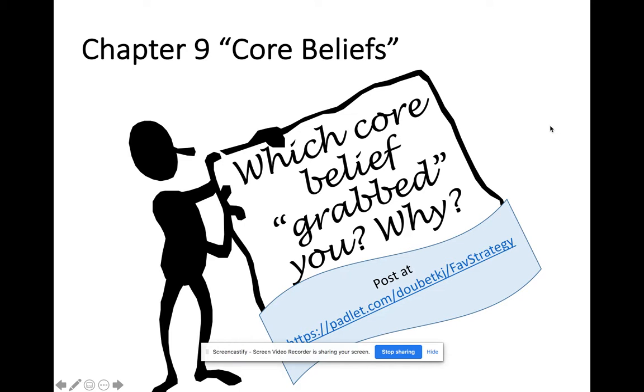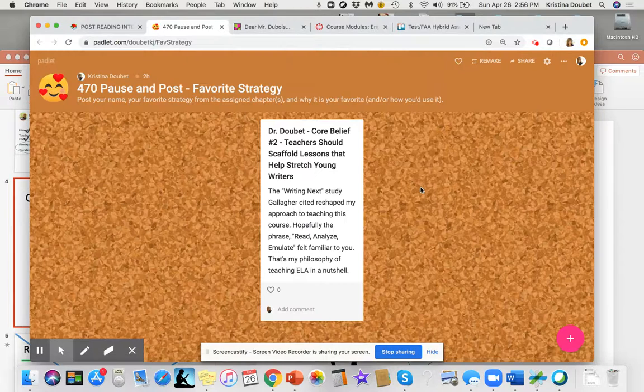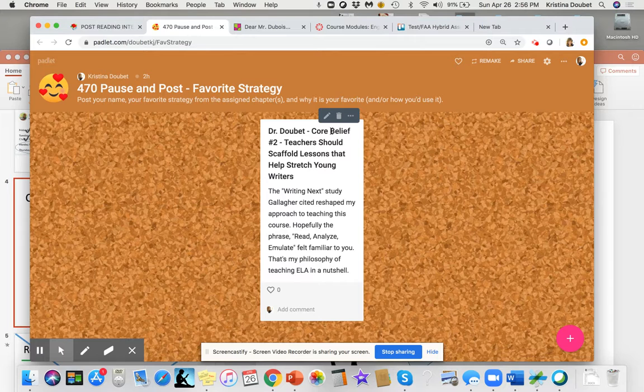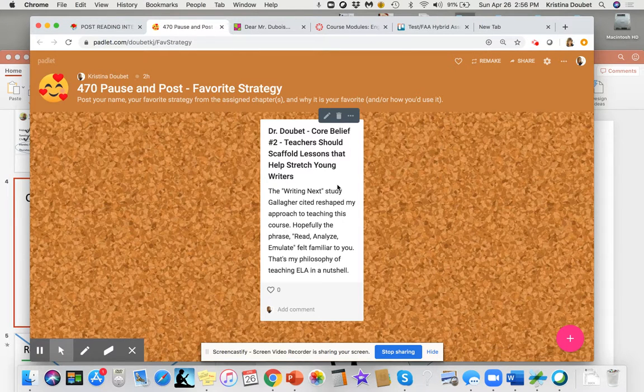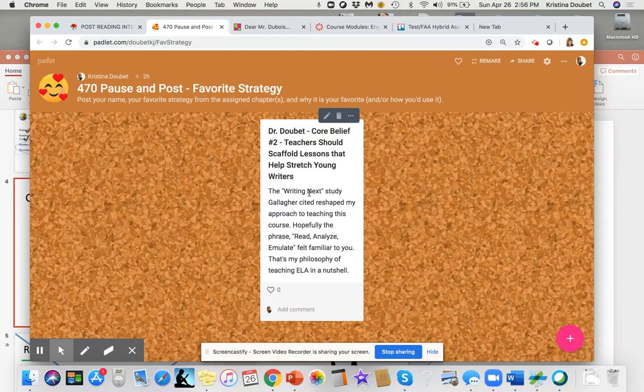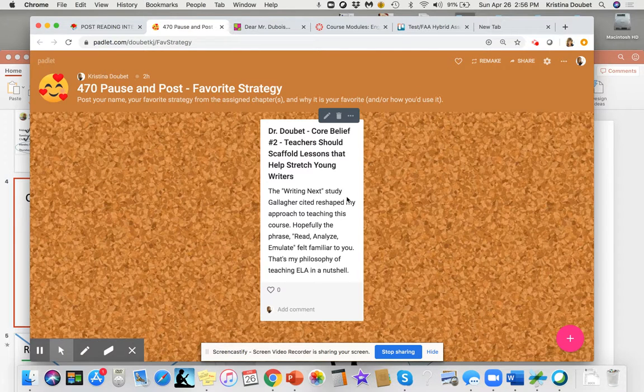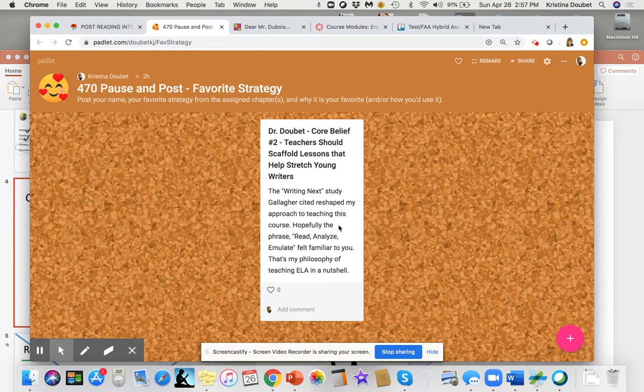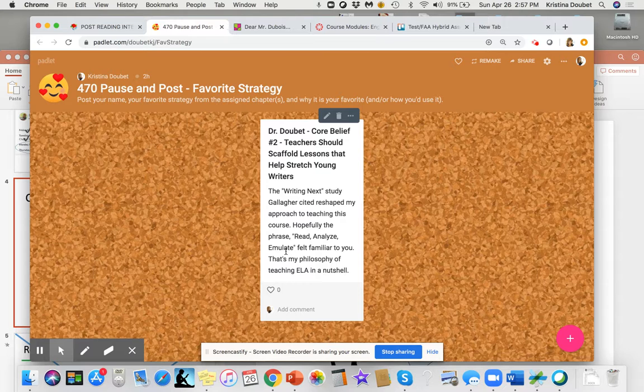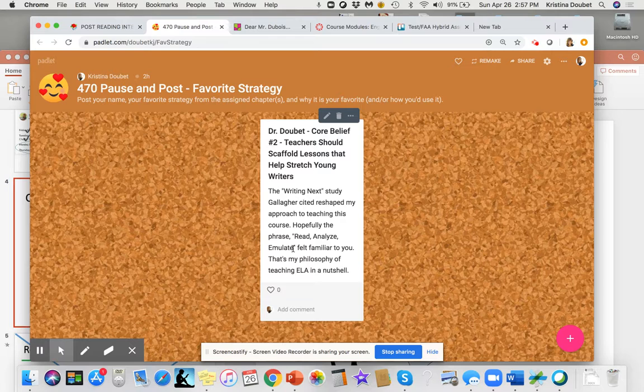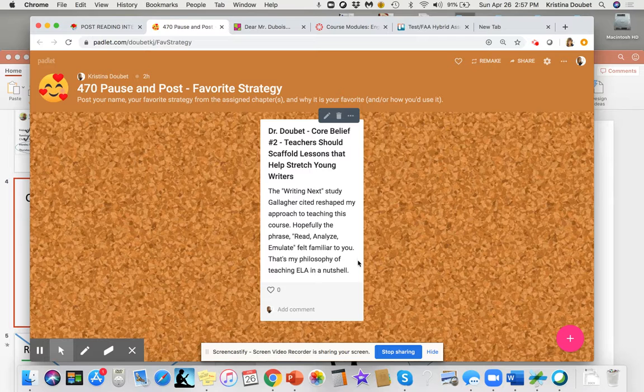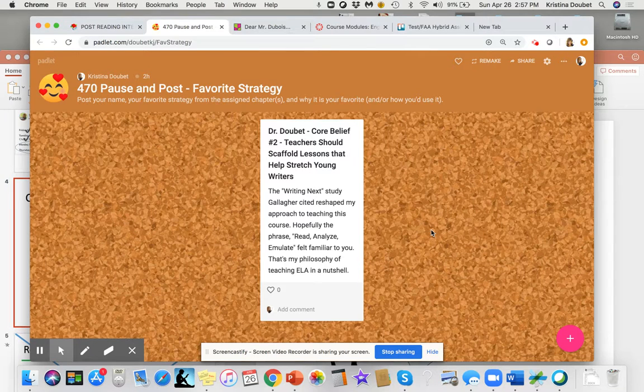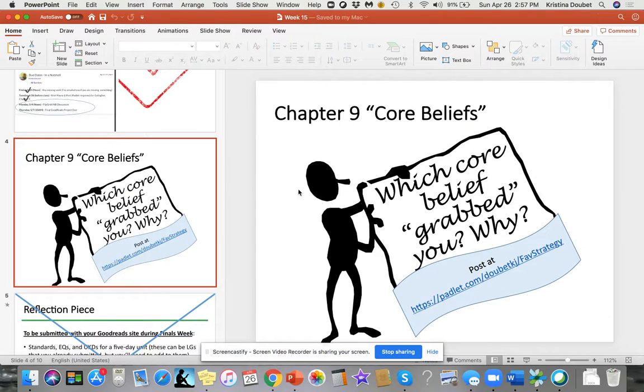For me, core belief number two—teachers should scaffold lessons that help stretch young writers. Gallagher refers to a Writing Next study published in 2007. I didn't see it until 2009, but that reshaped my entire approach to teaching this course. The phrase 'read, analyze, and emulate' felt familiar to you, I hope. That's what I've modeled throughout: we want kids to read something, analyze it, and emulate it through their own writing. That's my philosophy of teaching ELA in a nutshell.